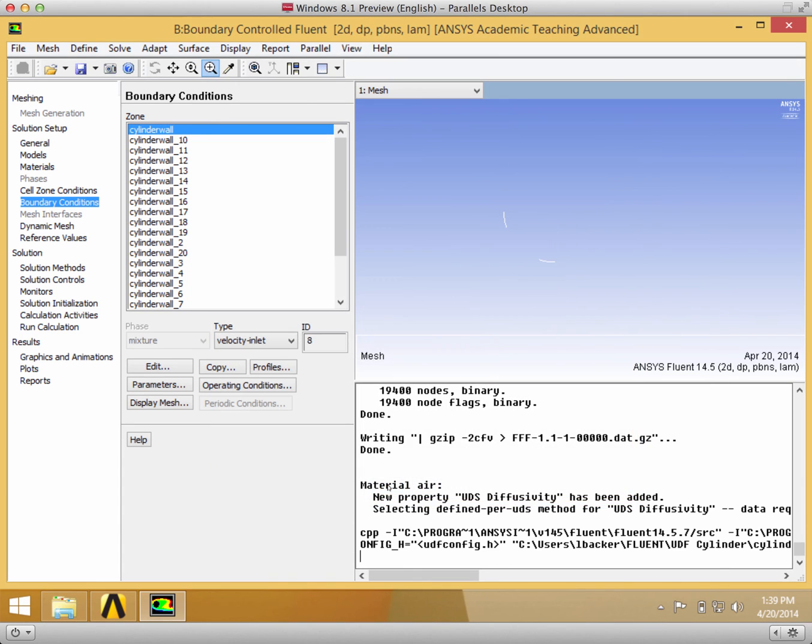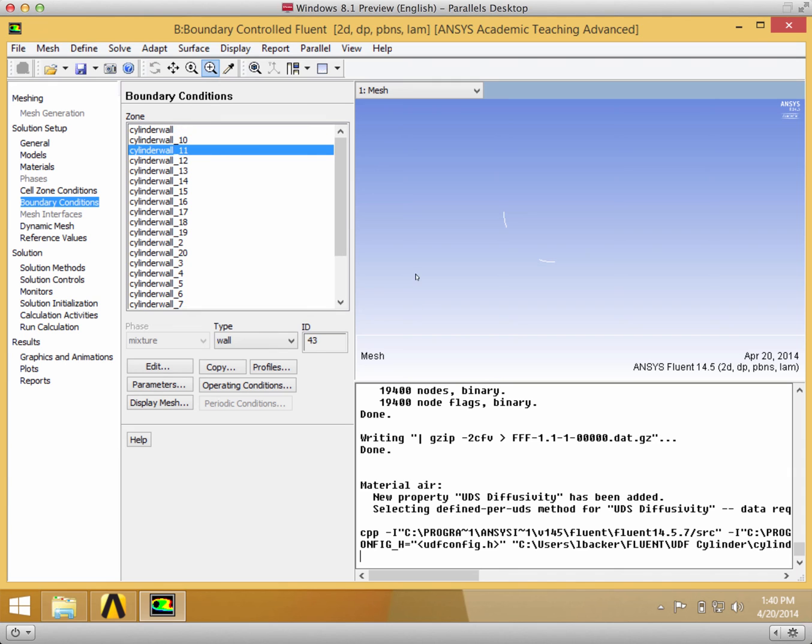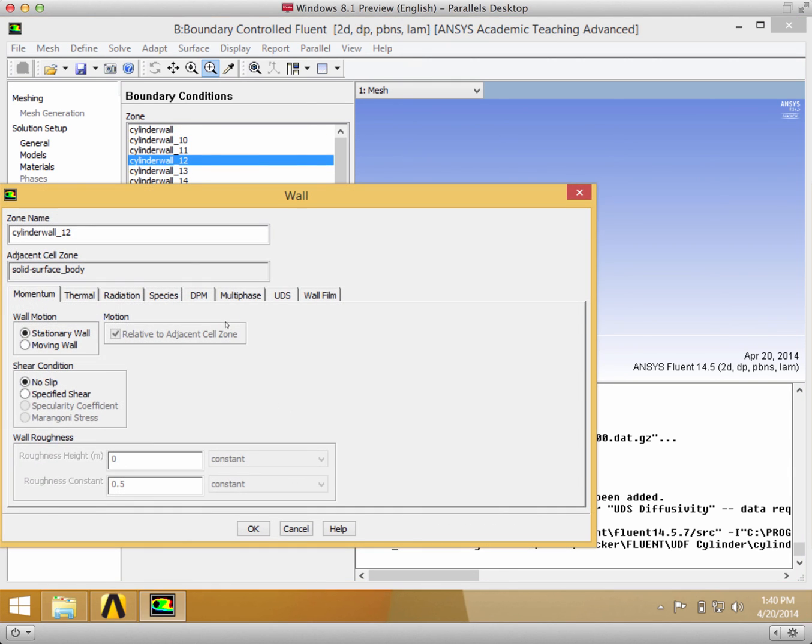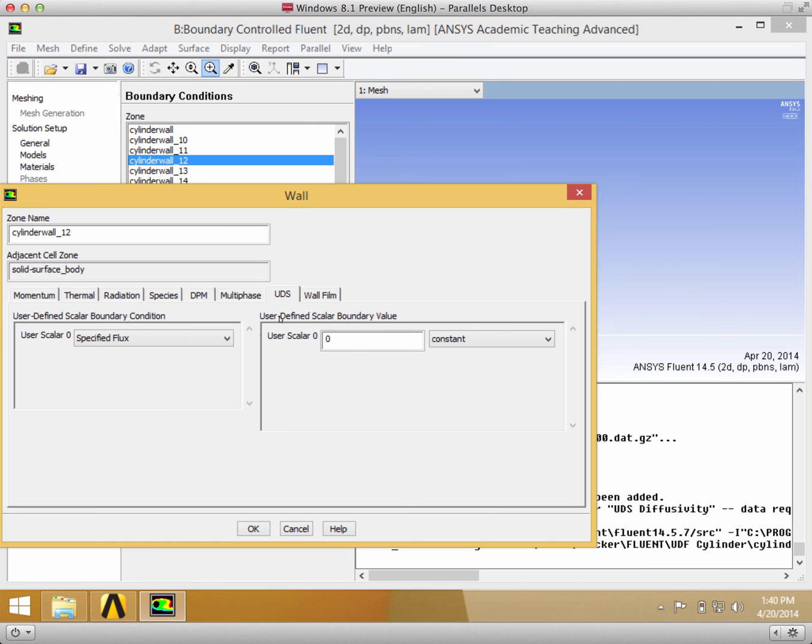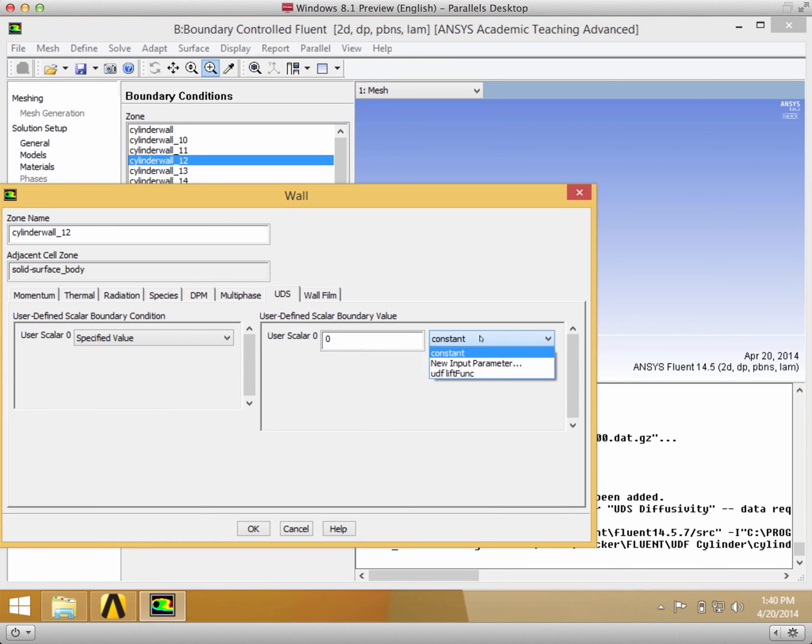Then click OK. You want to do this for each one of the cylinder walls to get the lift function for each one. You can't do this in bulk, so you'll have to go through each one individually and go to Edit, UDS, specified value, lift_funk. This might take a bit.